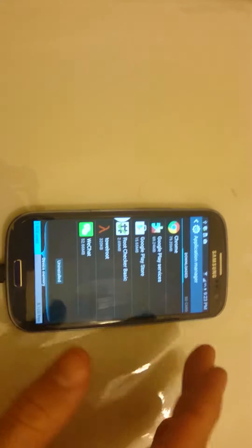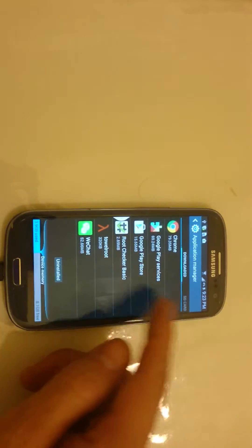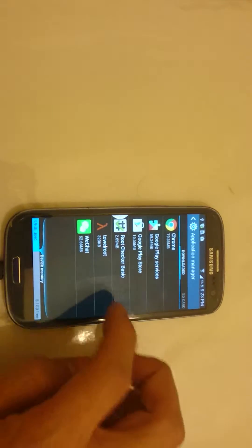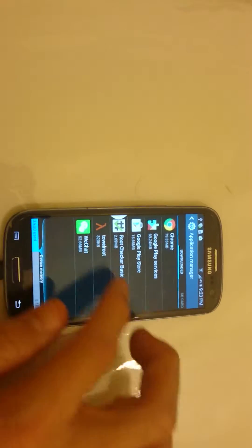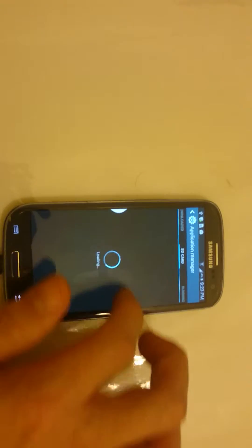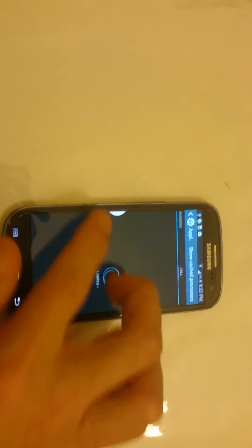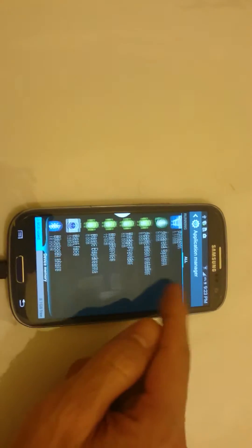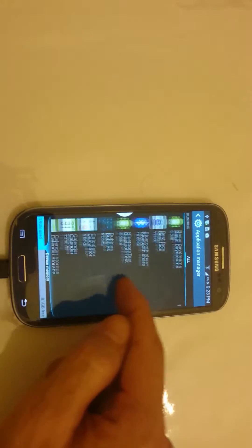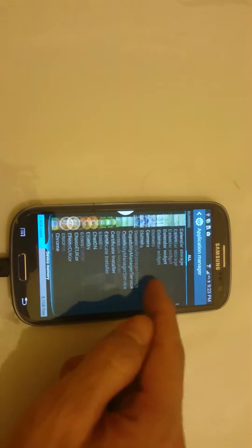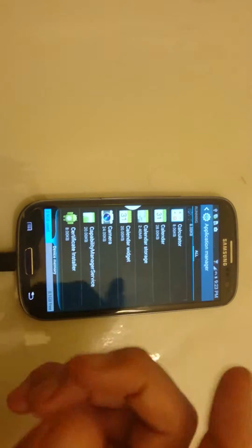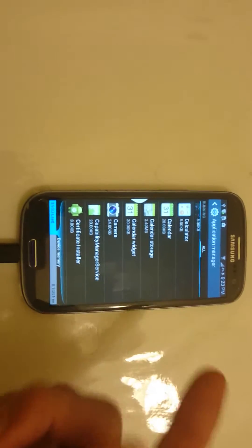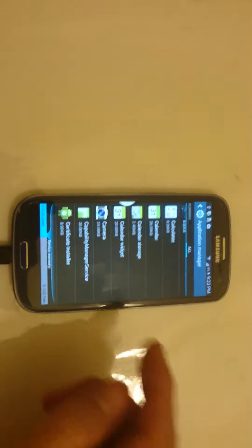Now take note that there's some things in here that you're not going to be able to delete. For example, if you swipe down and we go to all, there's a lot of stuff in here that you're not going to be able to delete unless, or not be able to uninstall it unless your phone is rooted.